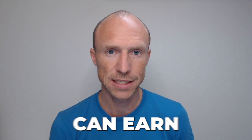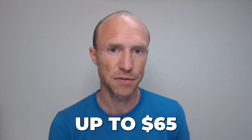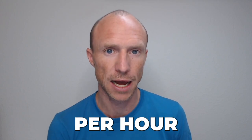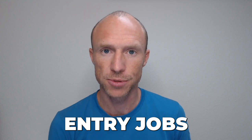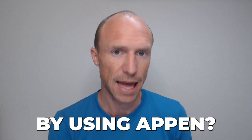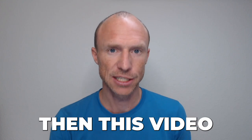Do you want to know how you can potentially earn up to $65 per hour with data entry jobs by using Appen? Then this video is for you.